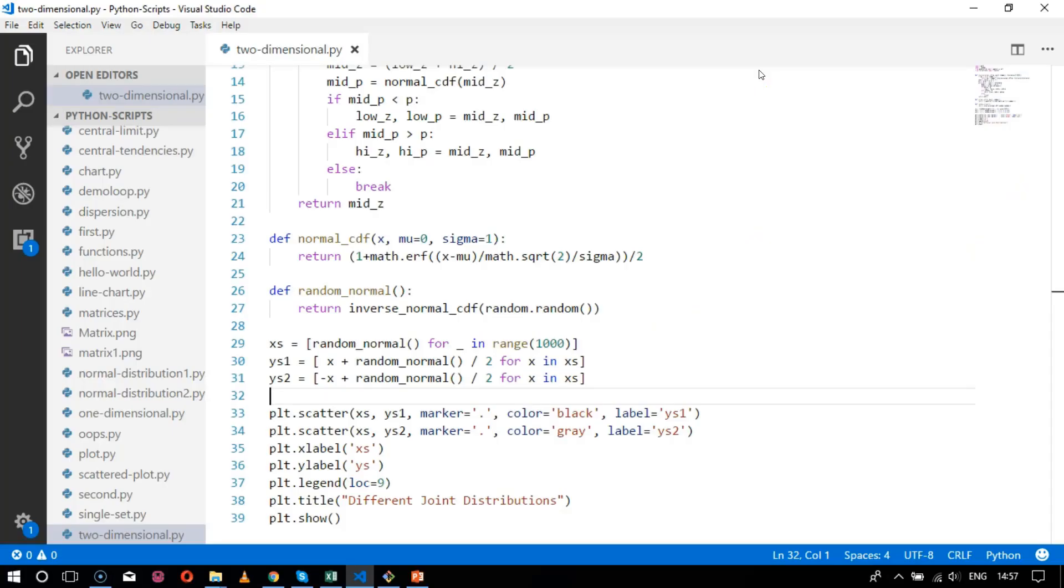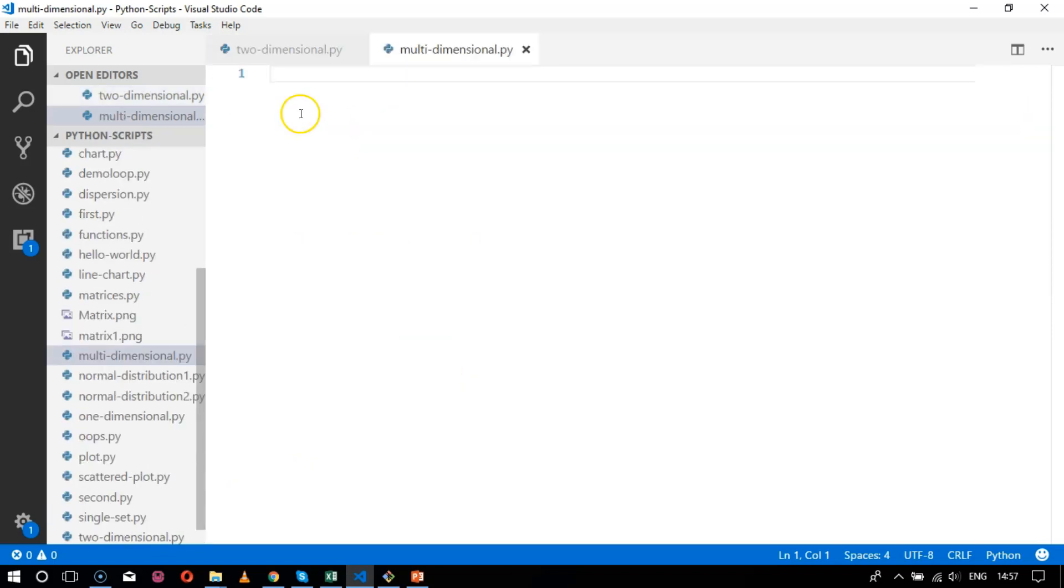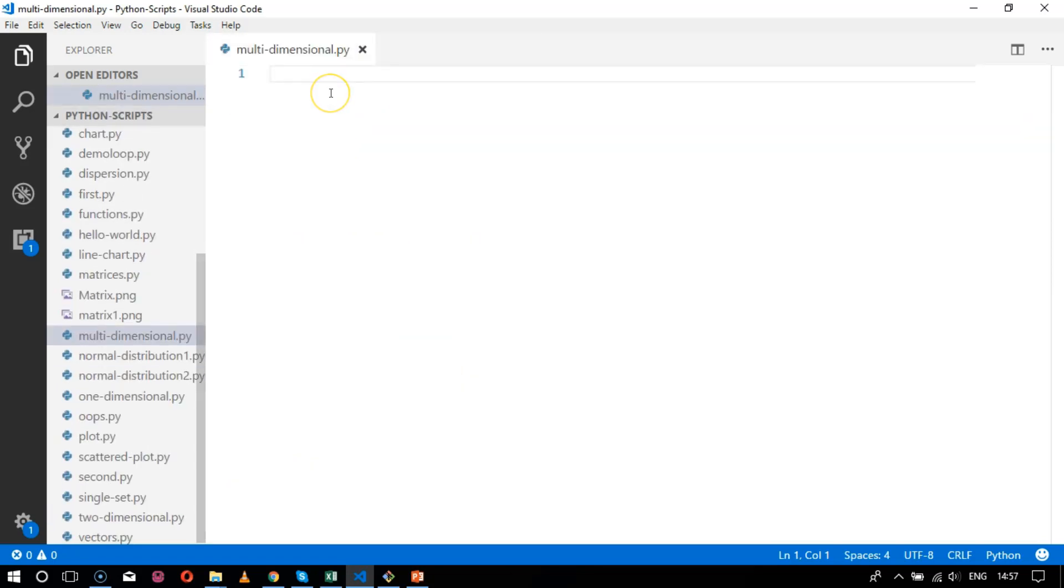Let's get started with multiple scatter plots. All you need are two basic libraries. First, let's create a file for multi-dimensional things, so I'll mention over here multi-dimensional.py. Here I'll import the necessary library, starting with numpy for numeric expressions as np.